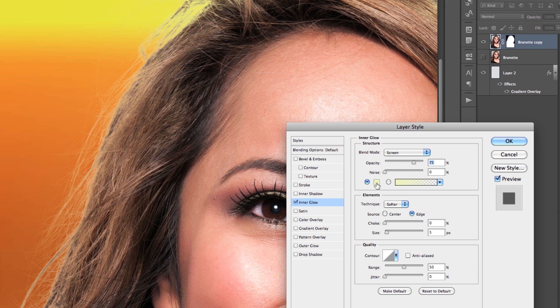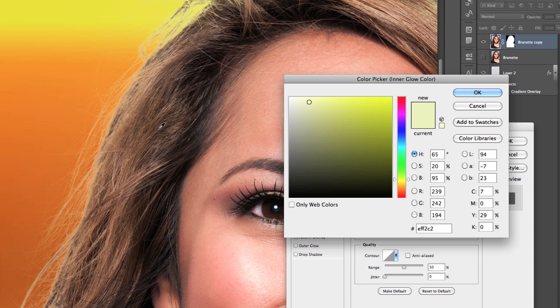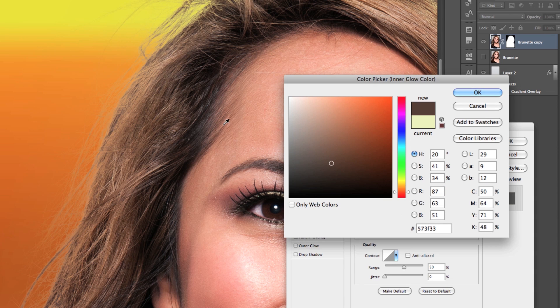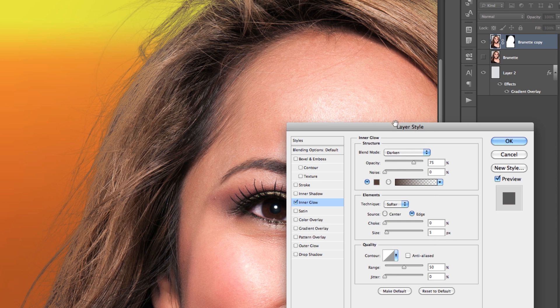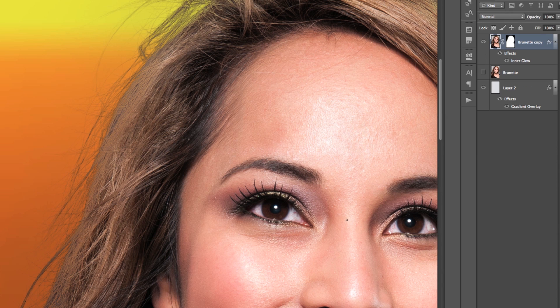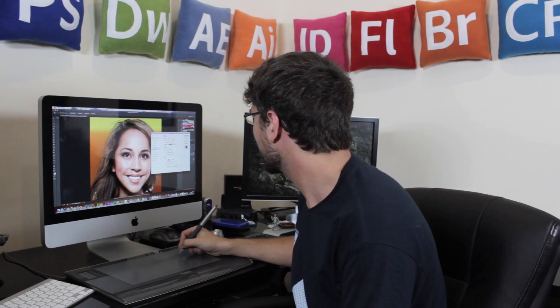Now once you're inside of here, what you want to do is use the color picker and choose a color from her hair so that it matches up well. Then you're going to select either Darken or Multiply if the strands on the background were too light. However, if the strands are too dark on your background, then you can choose either Lighten or Screen to get it looking just right. Now make sure you don't forget to play around with your opacity setting — this will allow you to fine-tune the amount of the inner glow so you get it looking just right. And once you're ready, hit OK.